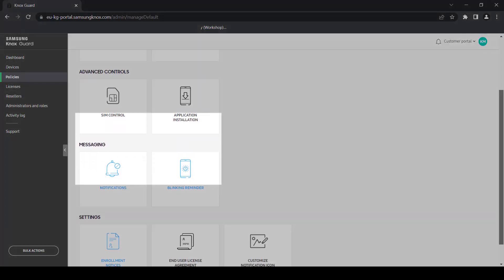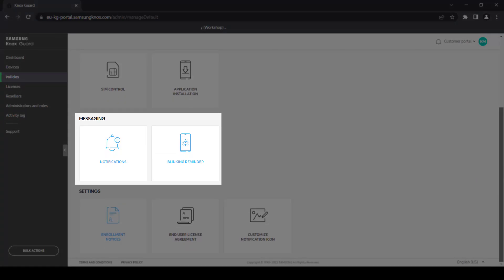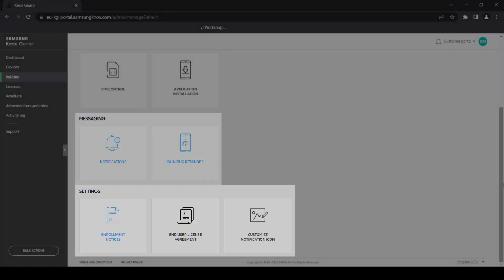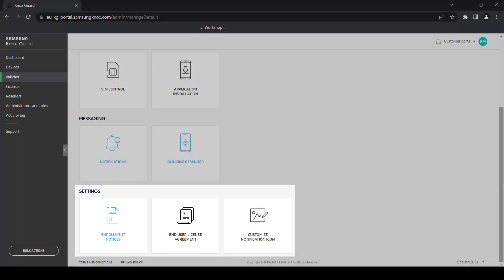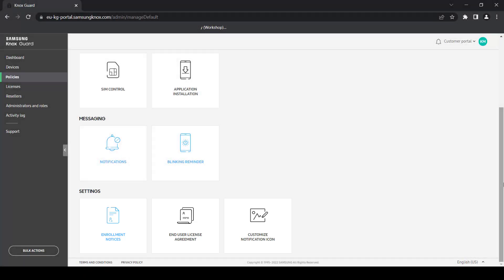Messaging lets you customize the device blink interval and message text that gets sent to subscribers who become delinquent with their payments. In settings, you can customize your enrollment message, set up your end user license agreement, and customize the icon for all Knox Guard notifications. Note that device lock and messaging options differ slightly between normal and pay-as-you-go policy types.